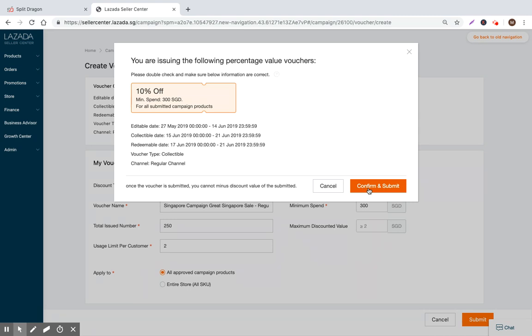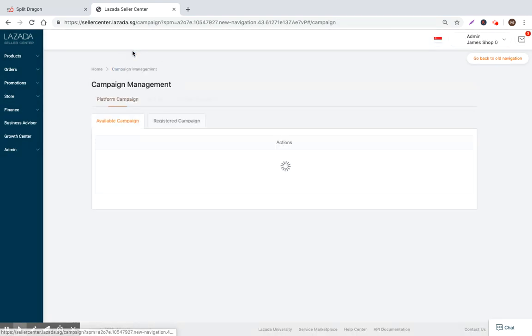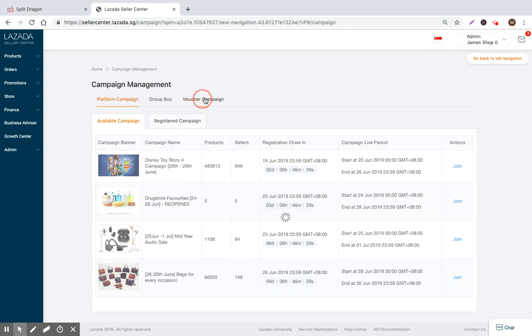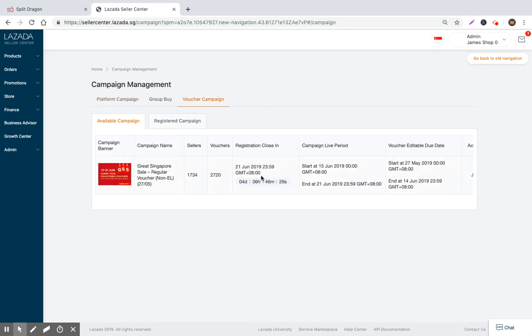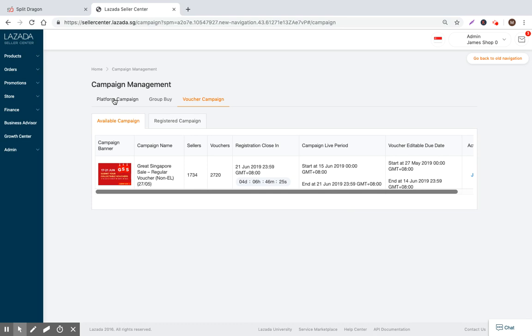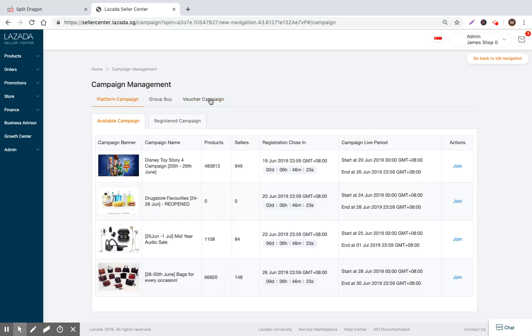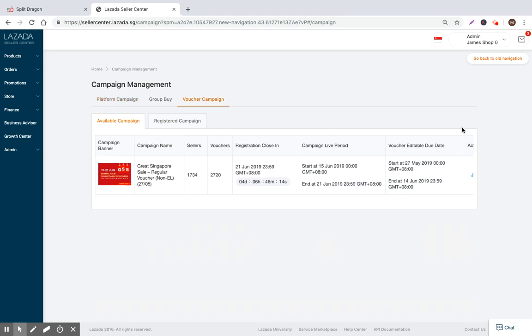That's basically it for campaign management, voucher campaigns. It's pretty much identical to a platform campaign. The only difference is that in a platform campaign you're decreasing your price by the amount that Lazada specifies. Within a voucher campaign, you're introducing a voucher that will decrease your price, and then buyers can click that voucher. It's really the same thing on your bottom line - just two different mechanisms for Lazada to market and drive traffic.